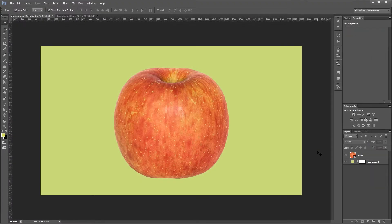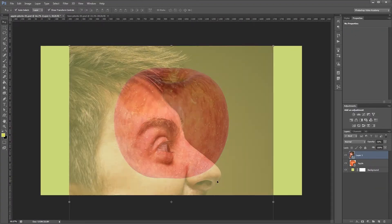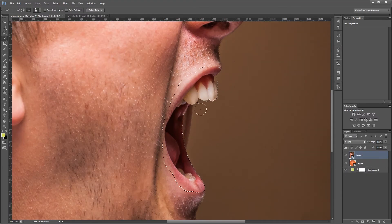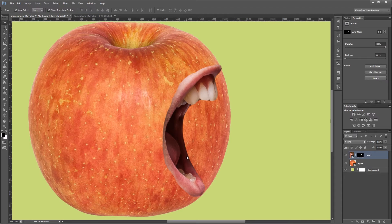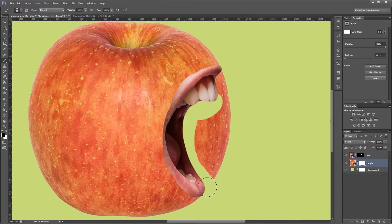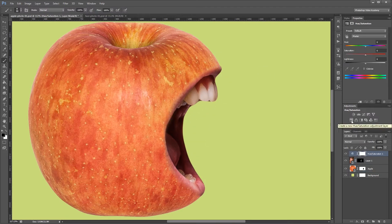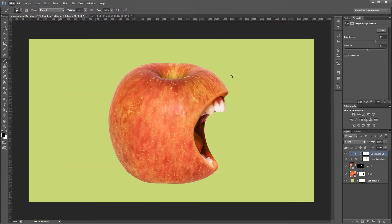Hey guys. In this tutorial I'm going to show you how to blend two photos together to create a screaming apple in Photoshop. You can download the project files for this tutorial to see exactly how everything was put together and have some photos to work from if you don't have any of your own. Let's get started.